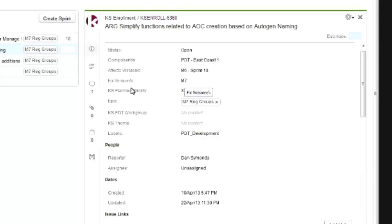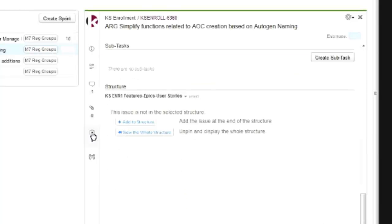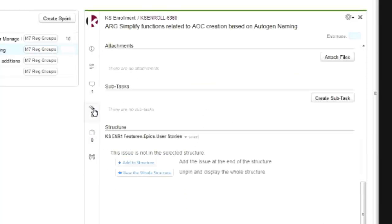I can also use these icons to quickly navigate to sections of the issue detail panel, like subtasks, attachments, or comments.